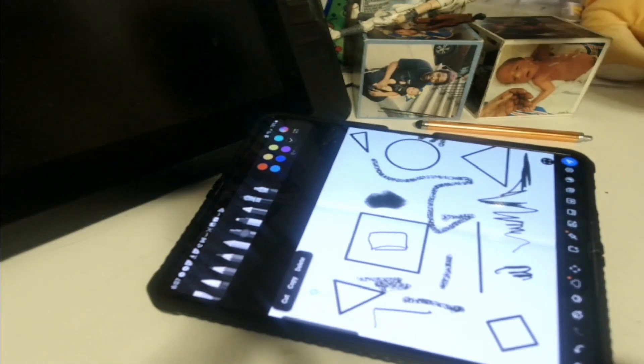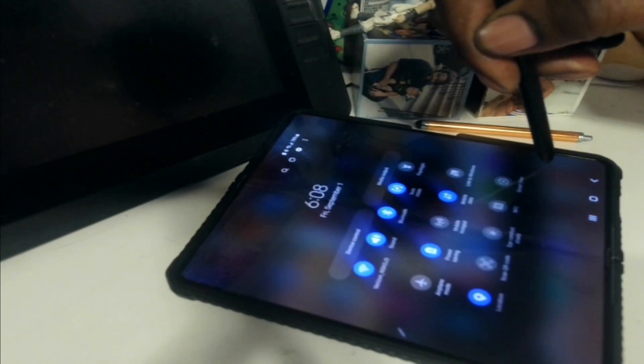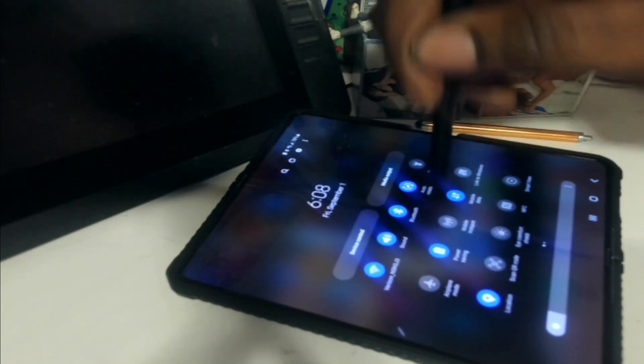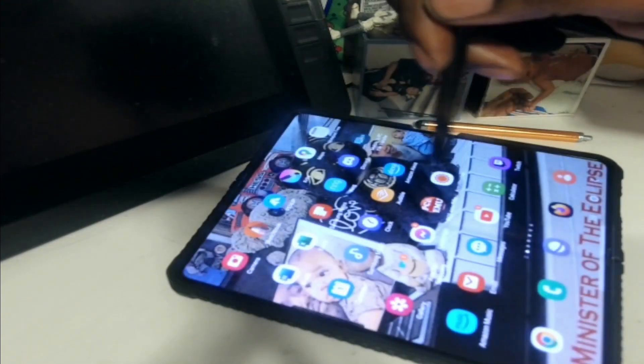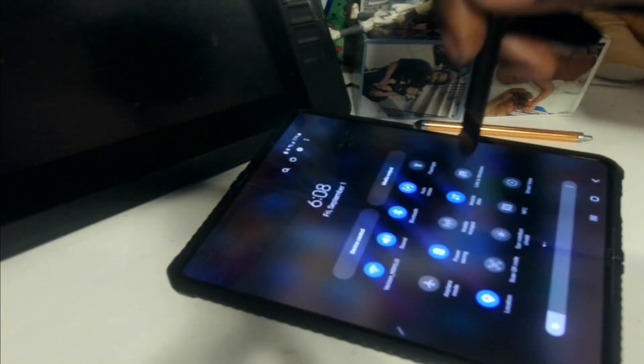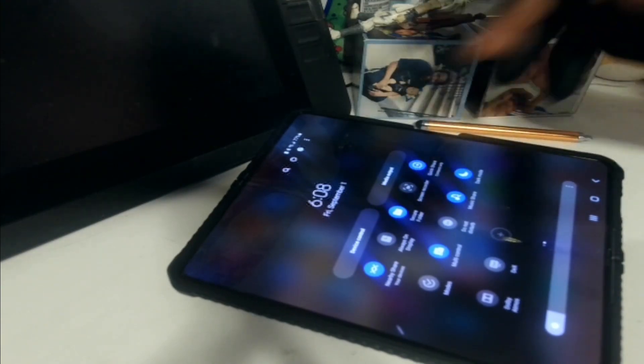Now we're going to go into Critter. You go down one, then you go to this screen, then you go down one, move over to the left, and you'll have your screen recorder right there. This is how we're going to record on screen.